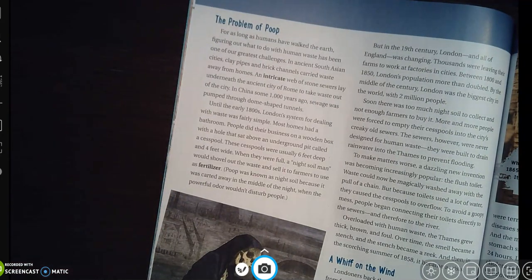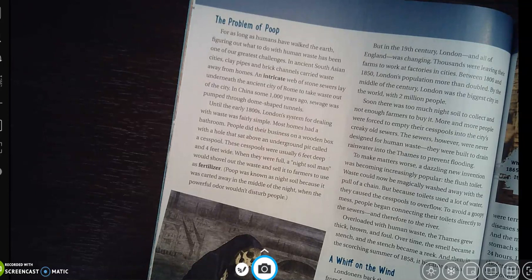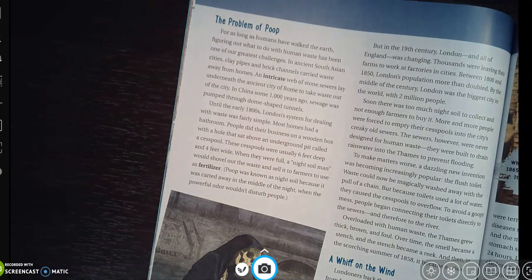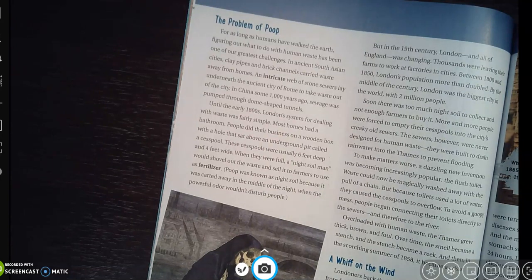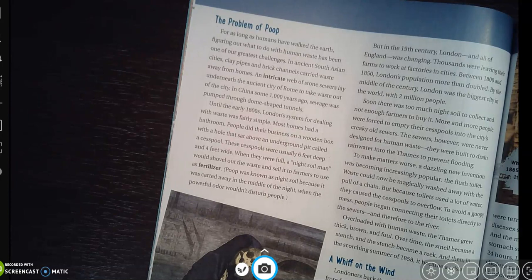'The Problem with Poop: For as long as humans have walked the earth, figuring out what to do with human waste has been one of our greatest challenges. In ancient South Asian cities, pipes and brick channels carried waste away from homes. An intricate web of stone sewers lay underneath ancient Rome to take waste out of the city. In China some 1,000 years ago, sewage was pumped through dome-shaped tunnels. Until the early 1800s, London's system for dealing with waste was fairly simple — most homes had a bathroom where people did their business on a wooden box with a hole that sat above an underground pit called a cesspool.'